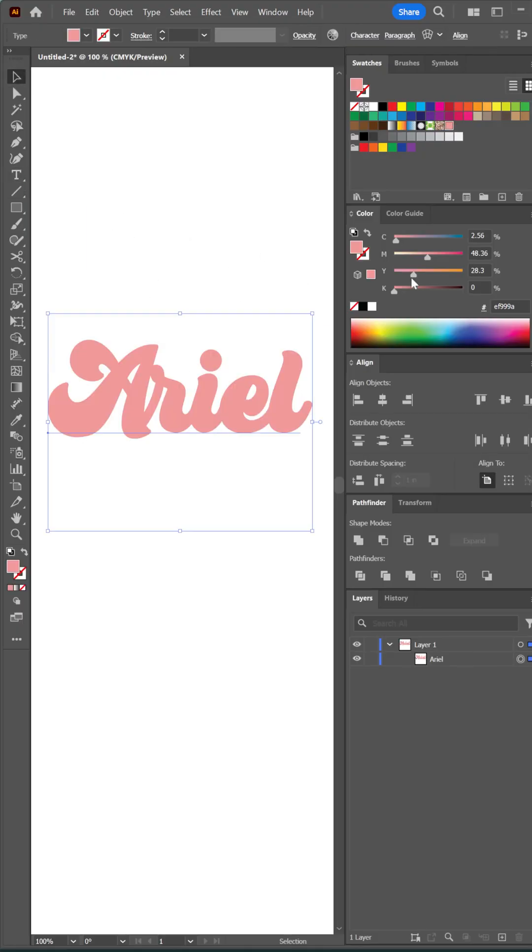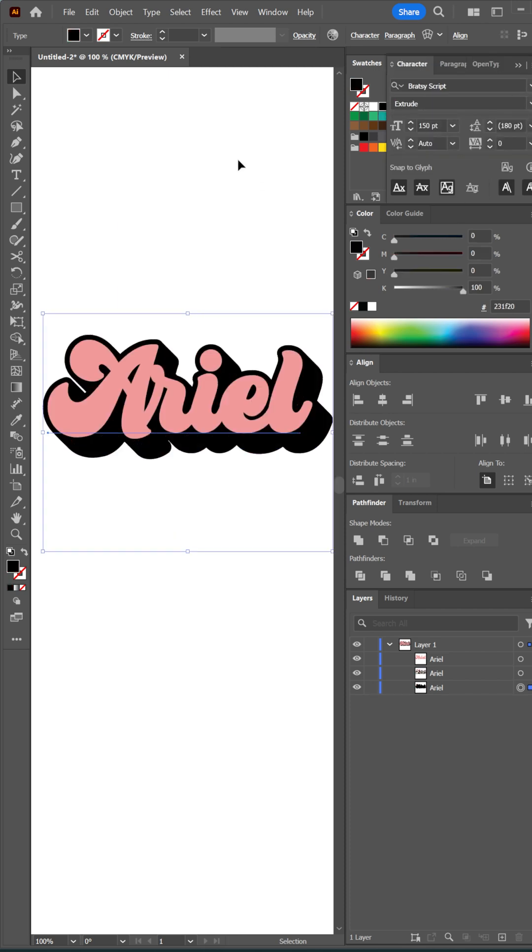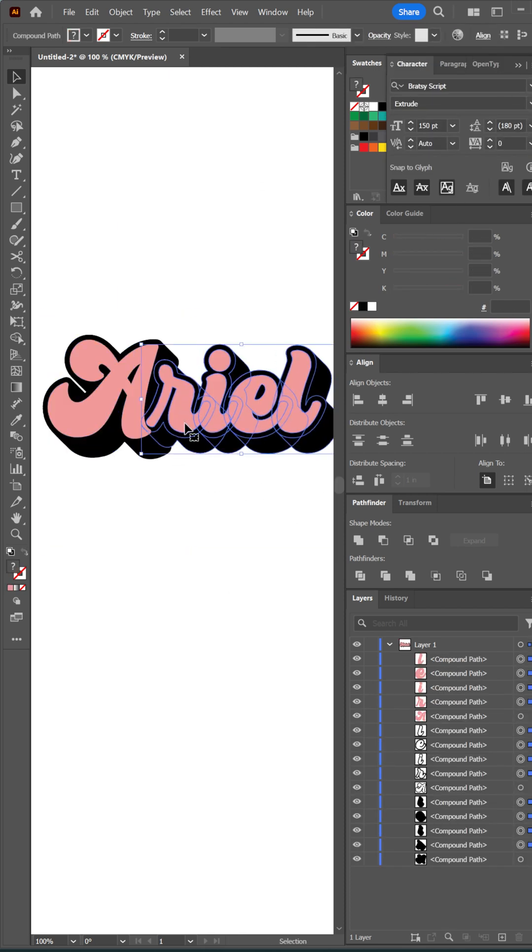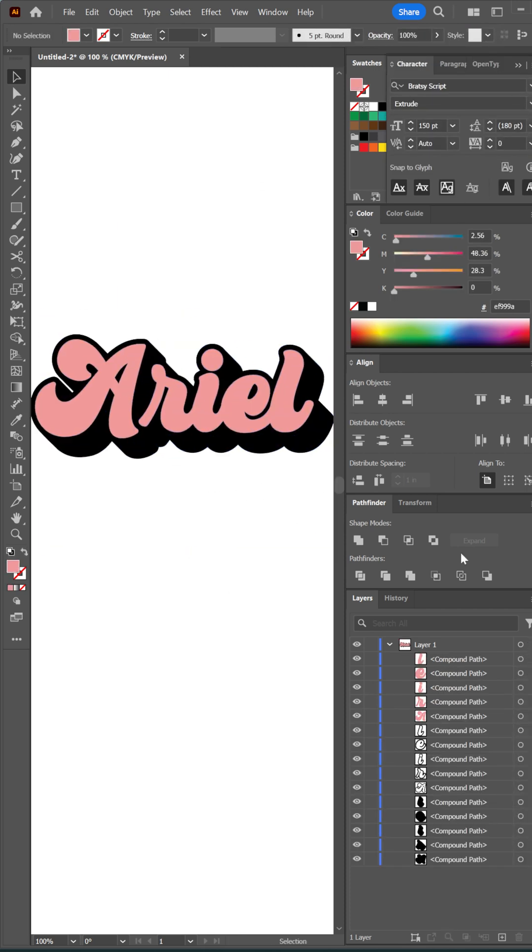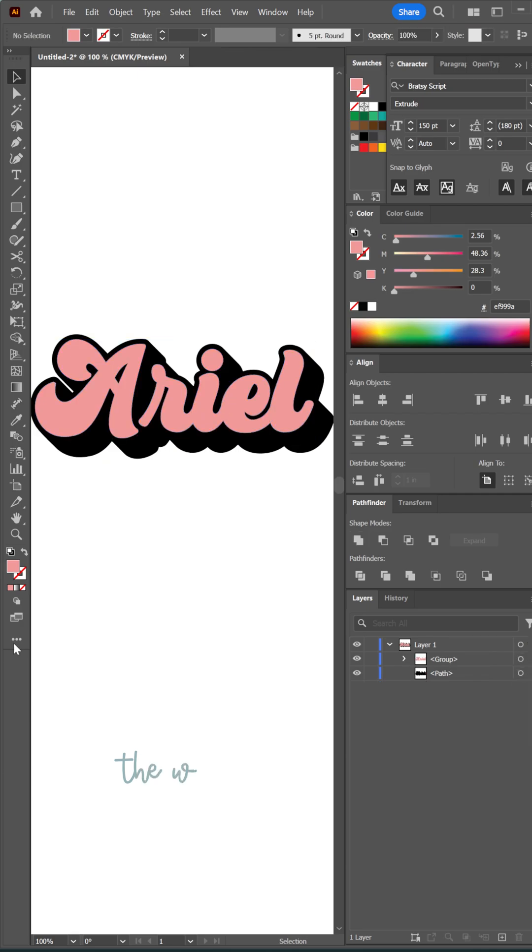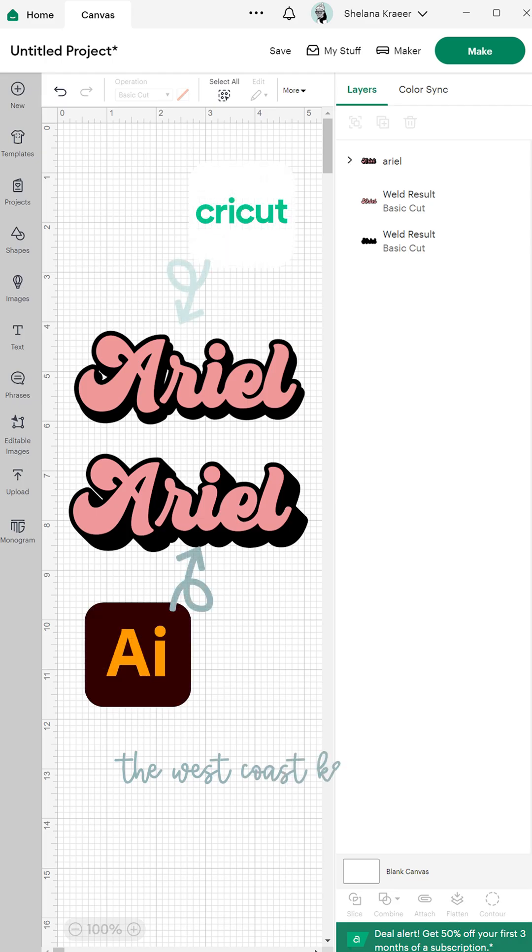Here's me doing it in Illustrator, duplicating the text three times and changing one style to the outline and the final layers to the extruded style. Much faster and better looking I think. Let me know if you agree in the comments.